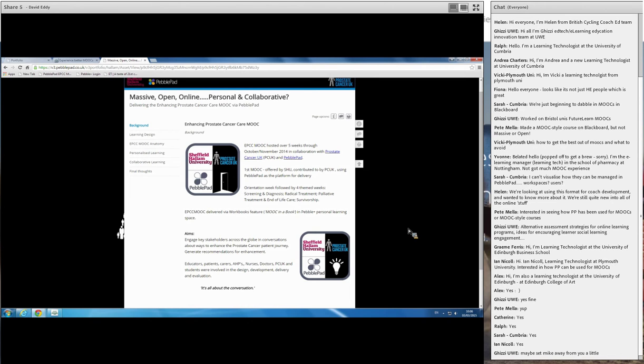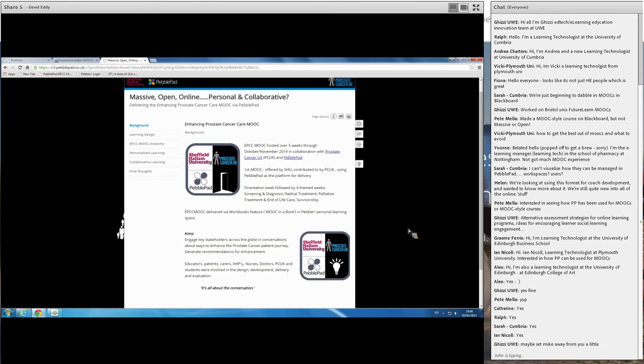But clearly, the interesting thing from my point of view was I wanted to see whether we could actually deliver the MOOC through the personal learning space. And given that I'd had some experience delivering distance learning modules using Pebblepad, I do all of my modules in that way, then I was quite optimistic about the possibilities.